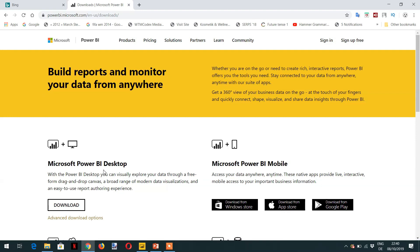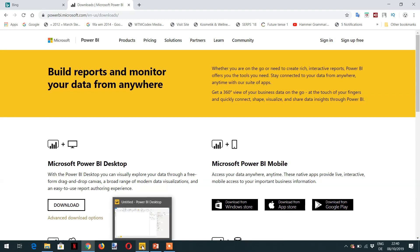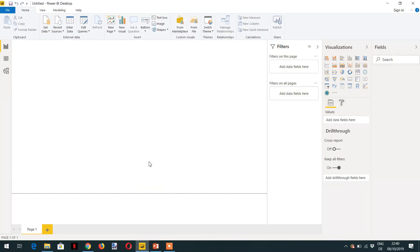The installation is very straightforward — you just need to follow the wizard. After installation, you can open Power BI Desktop and you will see this interface.